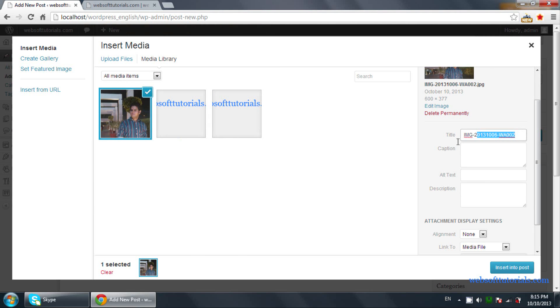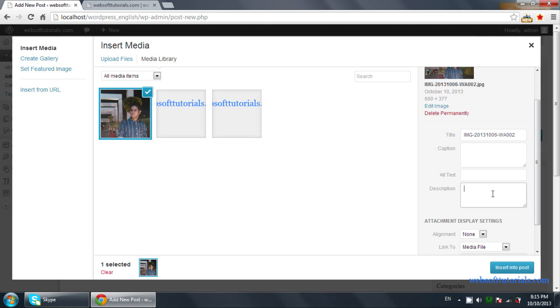You can set the title of the image, you can set the caption and write the caption text, you can type the alternate text, or you can write the description as well.